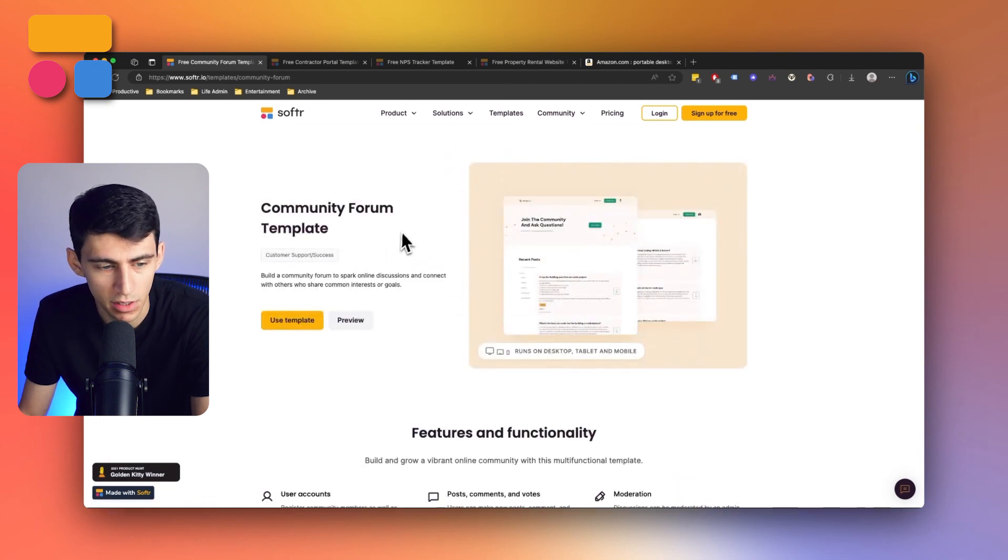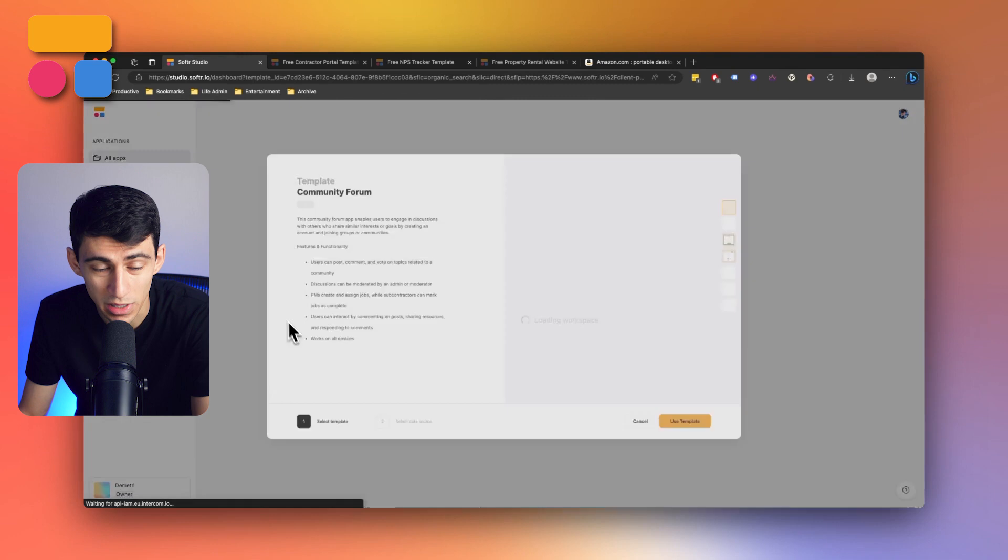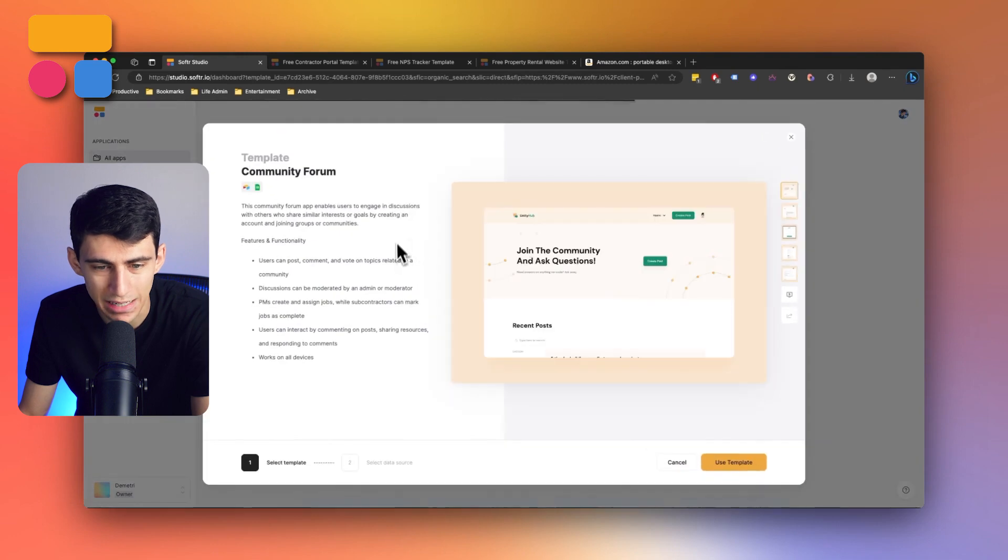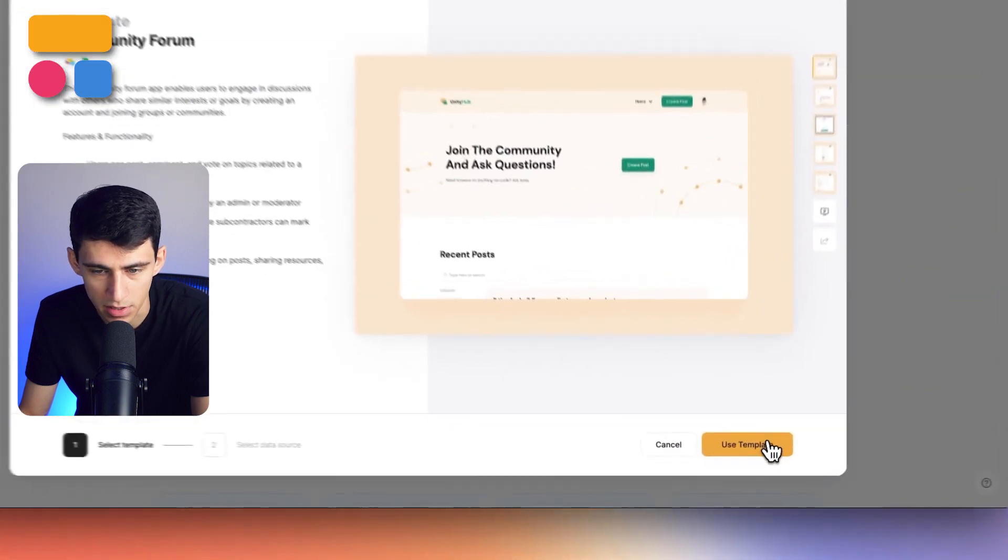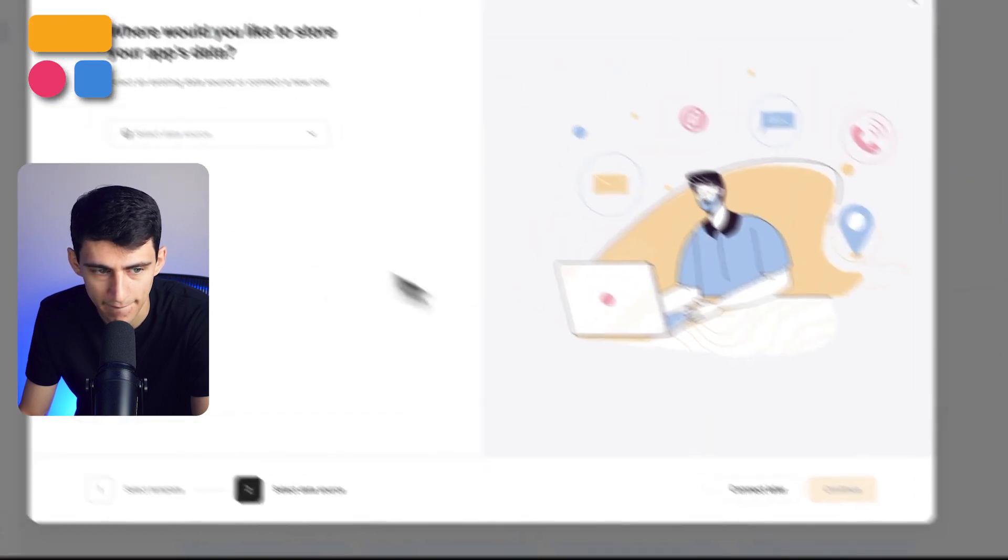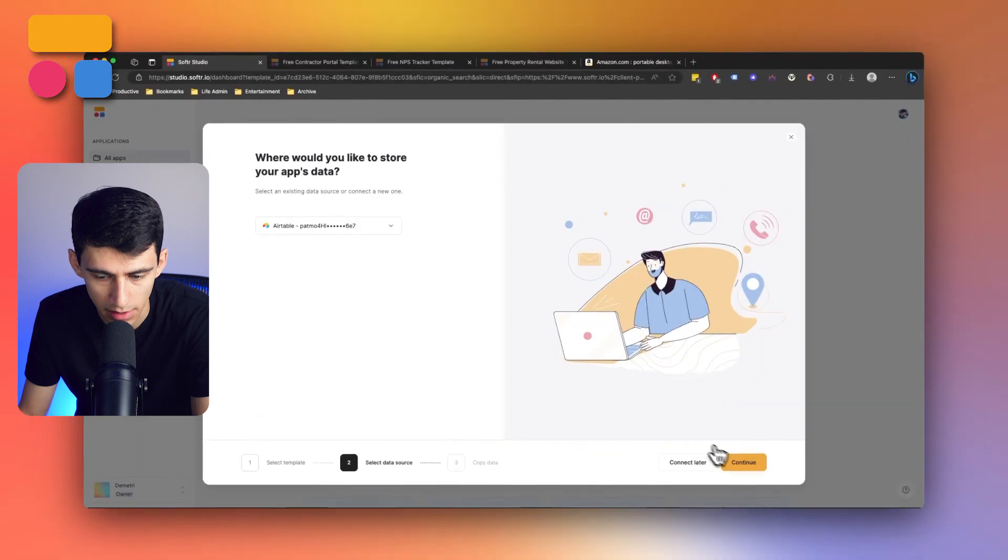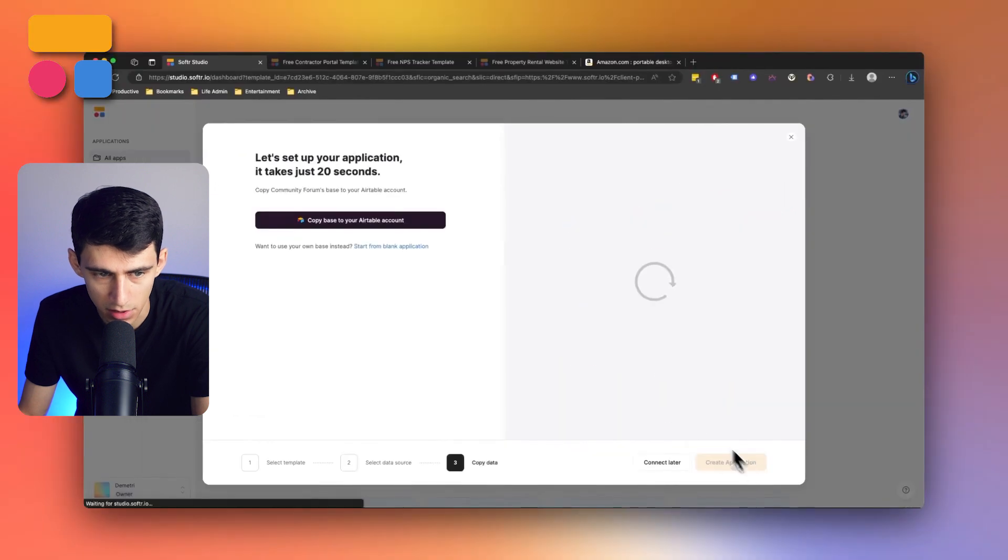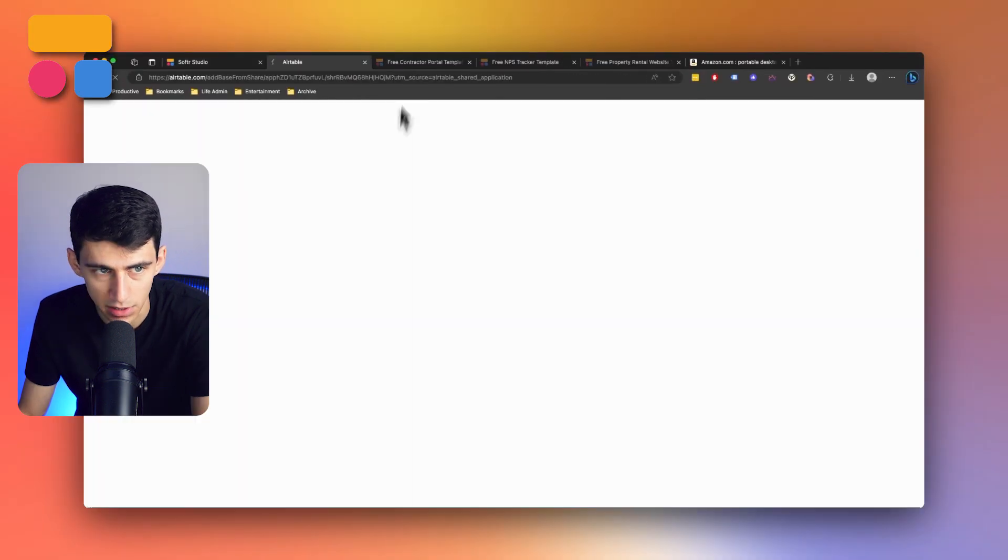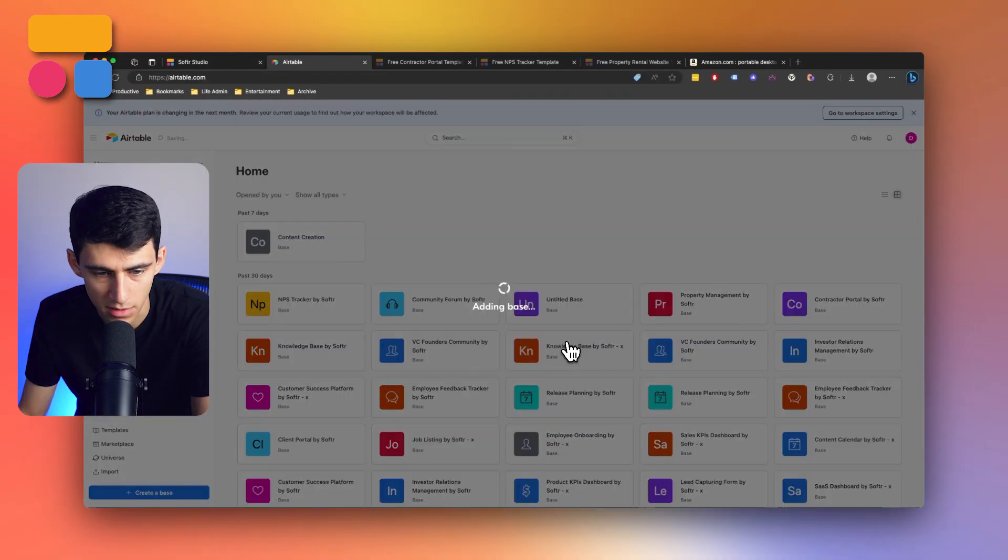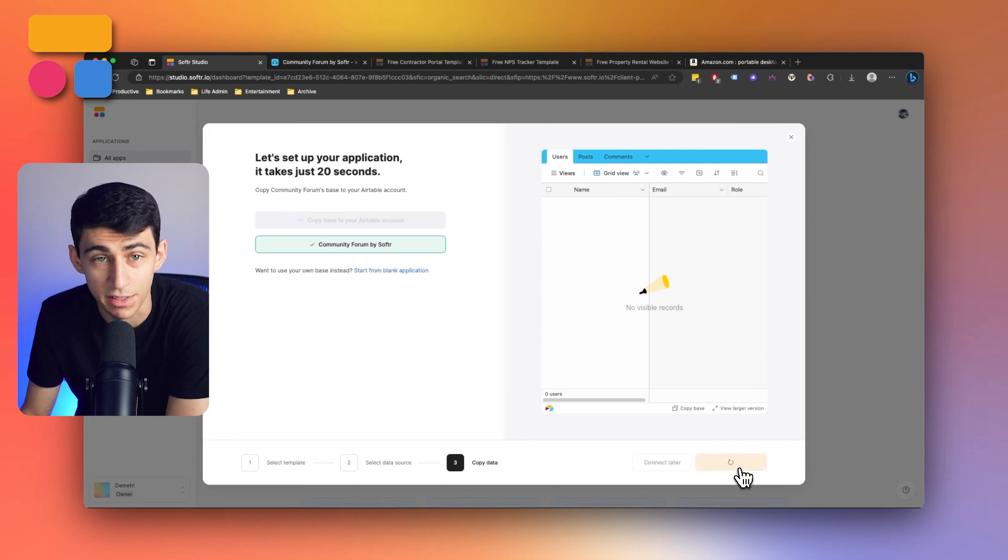So if we click right here and press use template, we can dive right into building this. So if I press use template and then select a data source, I can press continue and copy this base to my Airtable account, press add base, press create application and get started.